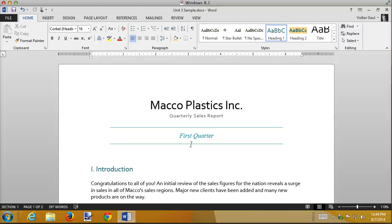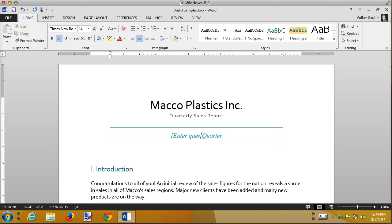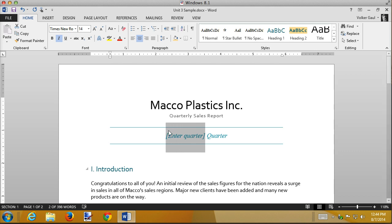To turn this into a template, I'm going to take the stuff that changes from quarter to quarter out and put in placeholder text instead. The first thing I want to take out is the word 'first' because it could be the first, second, third, or fourth quarter — I'll replace it with a placeholder. The book recommends you put your placeholders in square brackets and say something like 'enter the quarter.' It also recommends that you highlight that and shade it yellow so the user can see they need to go change it. I think that's a good idea.